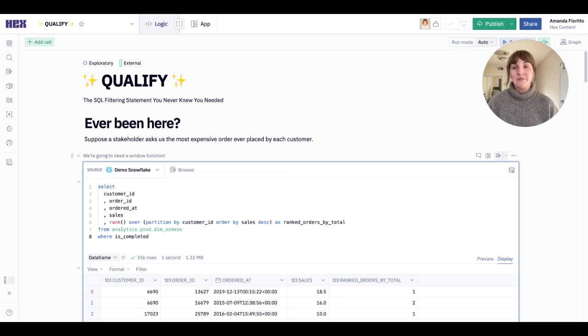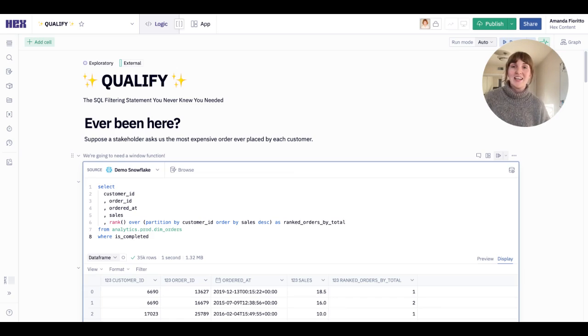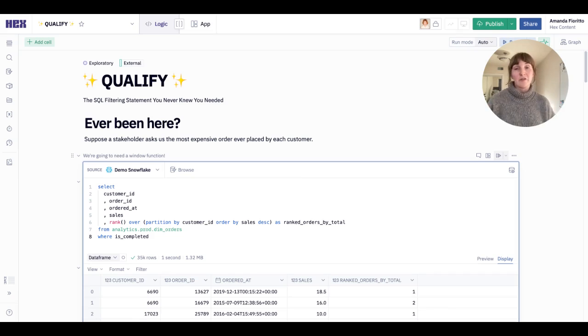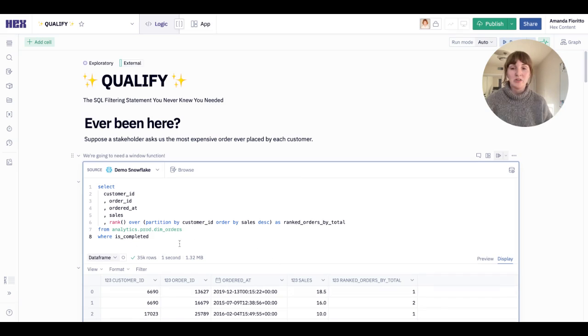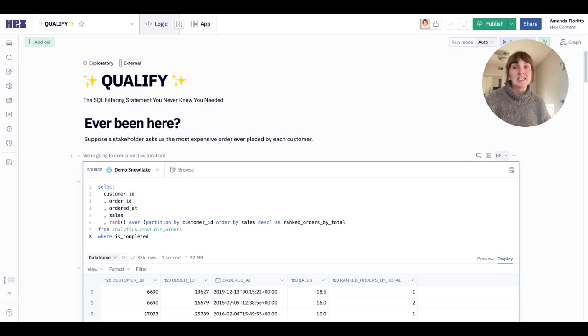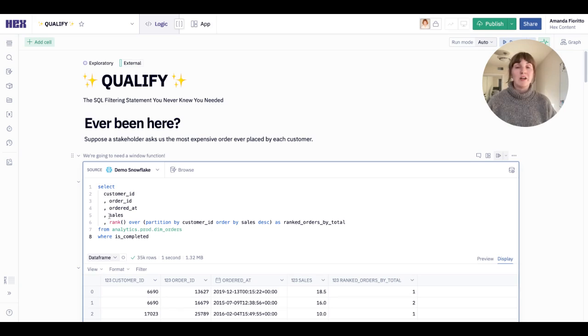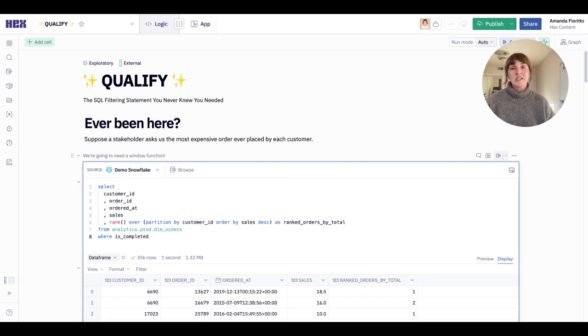Let's dive in with an example. Suppose you're a data person at a retail company and a stakeholder asks you for the most expensive order that each customer has ever placed. You'll likely want to start out with a query like this, pulling from your orders table and bringing in information like customer ID, order ID, perhaps the date the order was placed, the sale amount, and then a window function like rank that partitions this data by customer and ranks it in descending order from most expensive to least expensive.